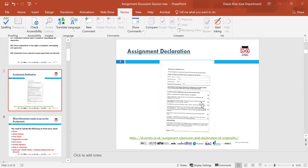This is the assignment declaration. Different awarding bodies have different declarations, but you are signing to say the work submitted is your own, that you have not plagiarised or copied anyone else's work, and that you have submitted a bibliography and referenced all your work. You can use AI up to only 20%, but we recommend you avoid using AI as it is a form of plagiarism. Make sure you are signing the declaration on the Accentus form on Moodle.